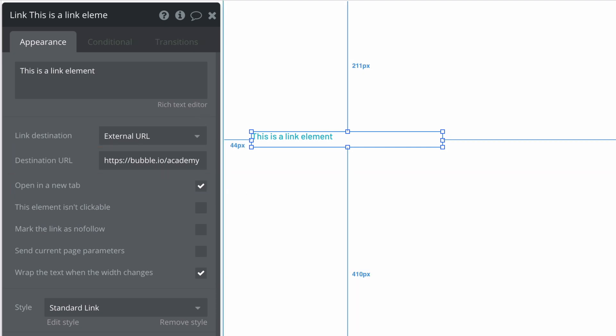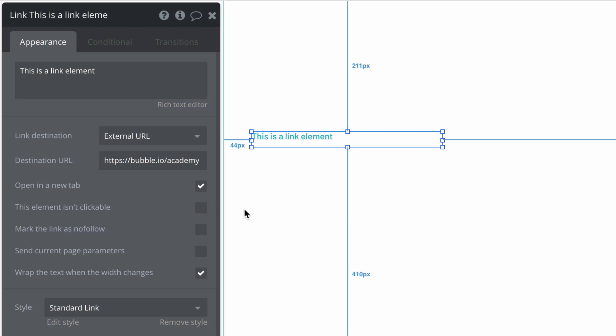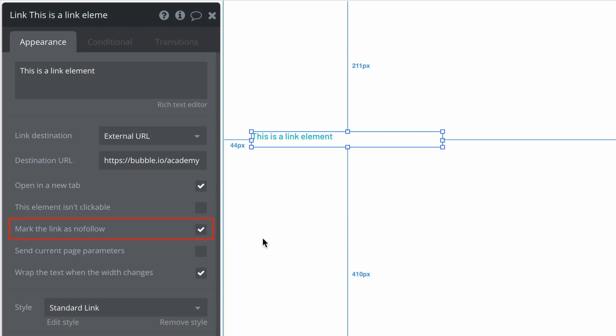The other properties for the link element are shared between either an internal or external destination. For example, we can make this link not clickable by default so we would have to control it dynamically. We can use the nofollow property to tell links to specifically not count for SEO purposes. And we have properties to control page parameters as we navigate to a page.